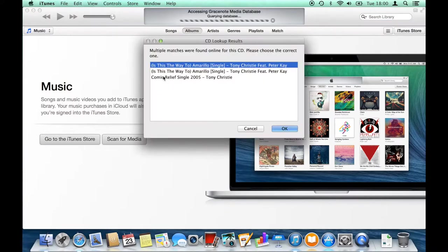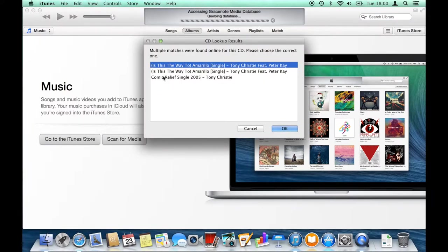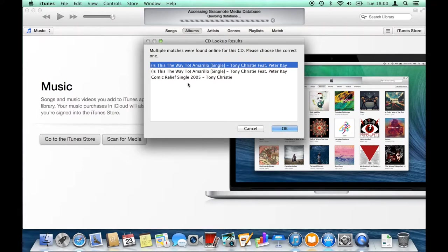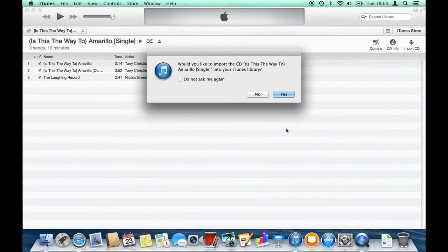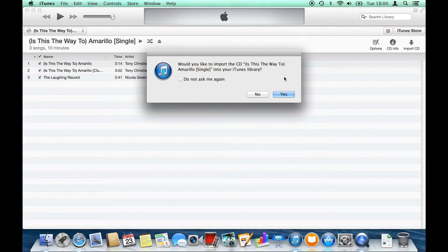Once you've inserted the CD, you'll get a pop-up menu asking you to choose the name of the CD. There are a few options here. This is the 'Is This The Way To Amarillo' CD and the first one looks fine, so we'll choose that. That gives all the information about the track names.